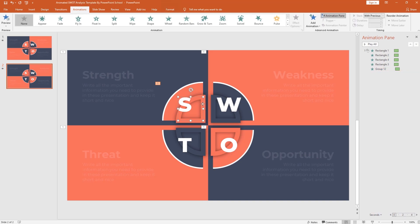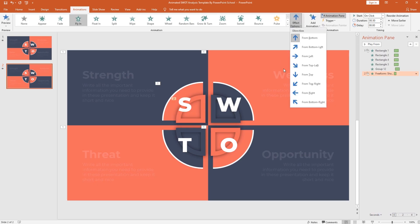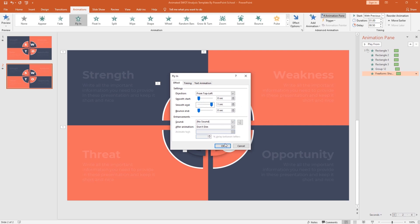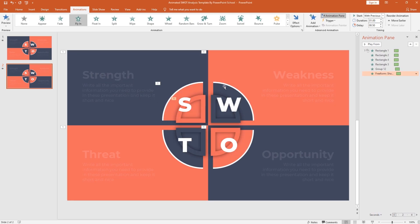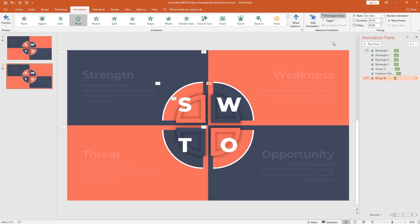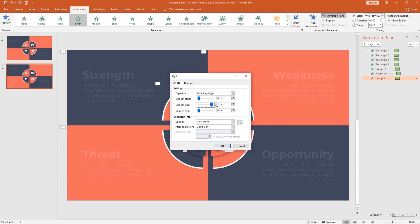For this outline shape, from add animation select fly-in. From effect option, select from top left. Set the animation timing: start with previous, duration one second, and increase the delay to 0.50 second. From effect option, increase the smooth end, then press OK. Now select the second group of shapes. From add animation, select fly-in. From effect option, select from top right. Set start with previous, duration one second, delay 0.25 second. From effect option, increase the smooth end and press OK.